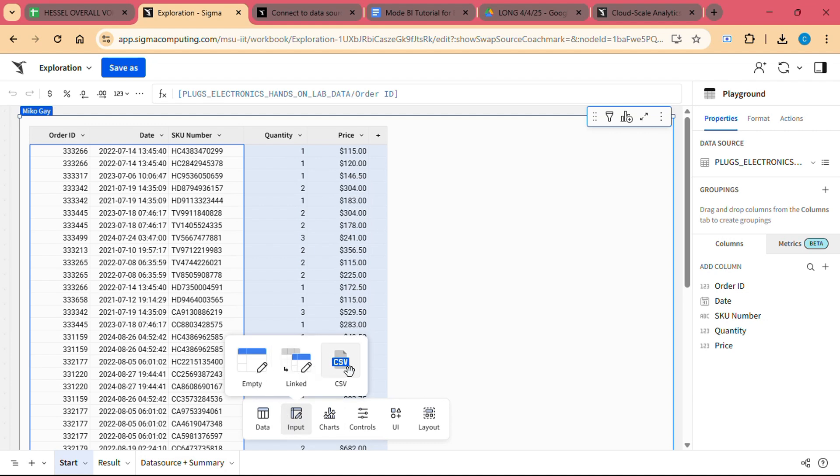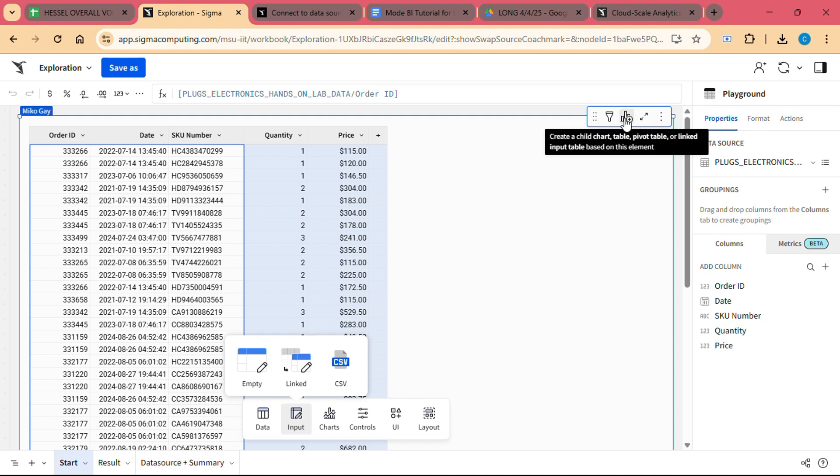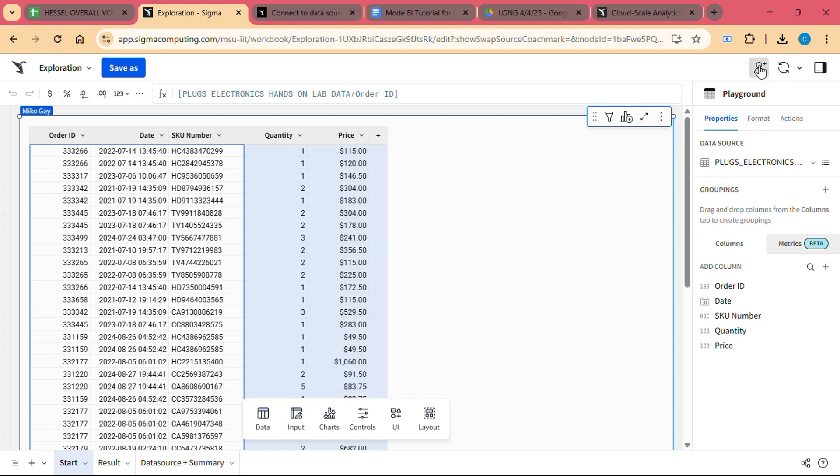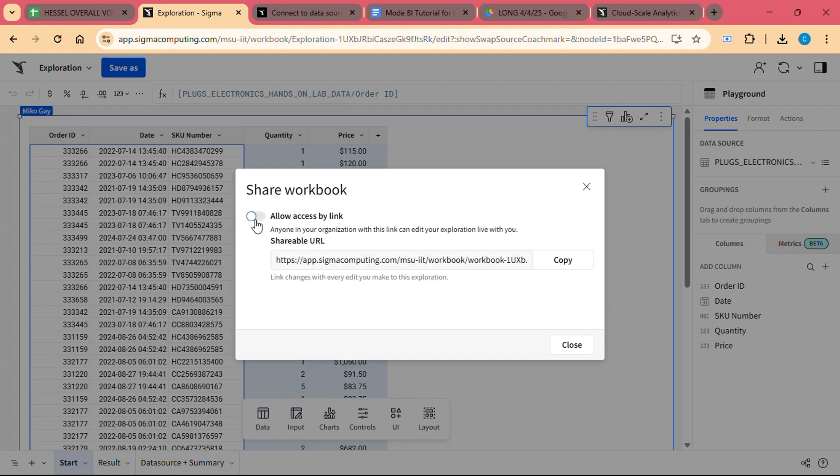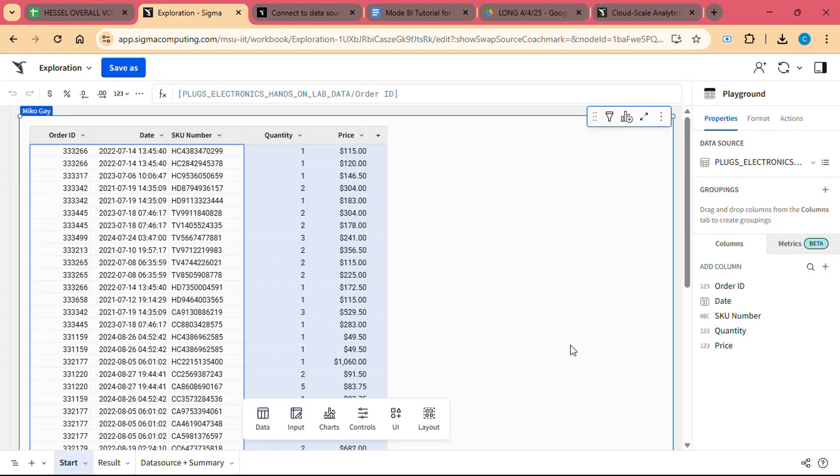Data Blending: Sigma allows you to blend data from multiple sources. For example, you can combine data from your sales database with customer data from a different source to gain deeper insights. This feature enables you to create comprehensive reports that incorporate all relevant data points.